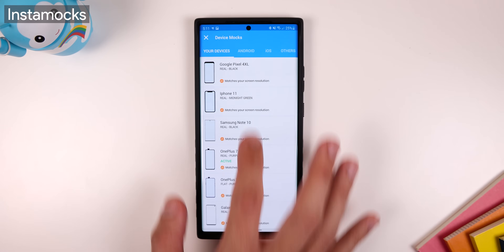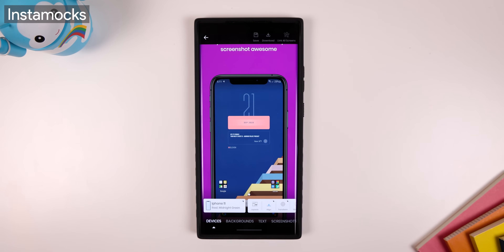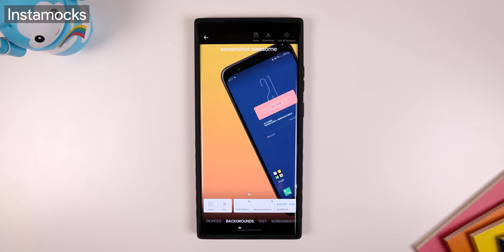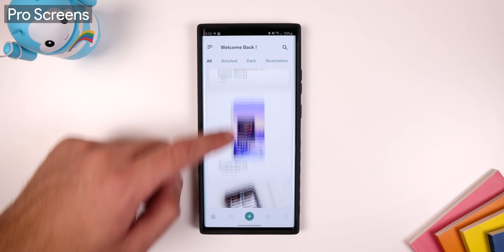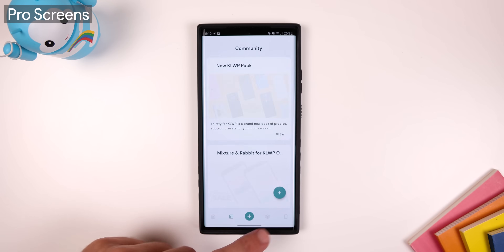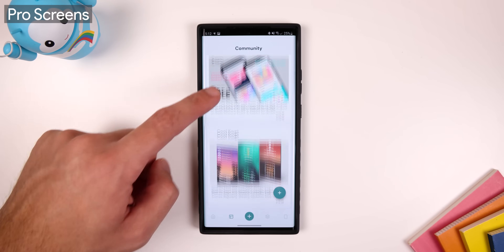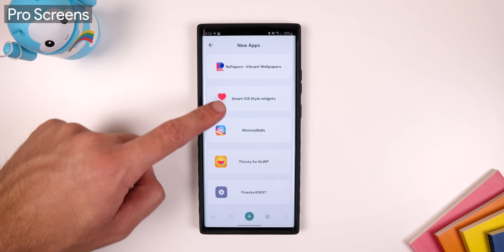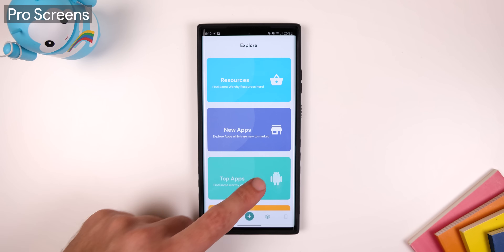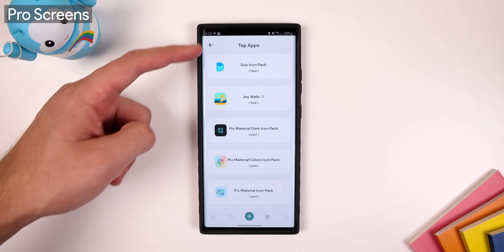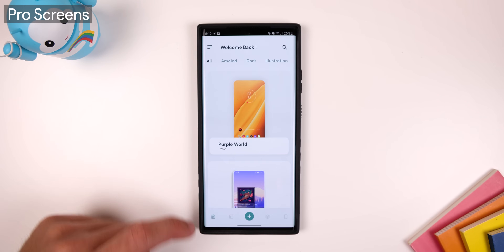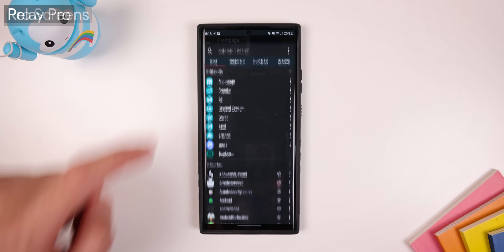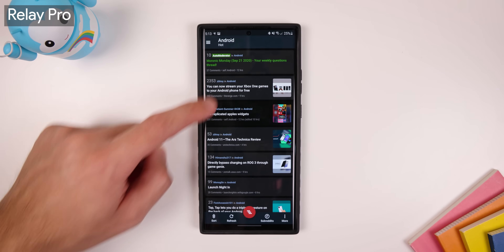Instamox lets you wrap your screenshots with pixel-perfect device mockups, and you can even edit the background immensely. Pro Screens is the ultimate app for anyone who loves to customize their phone — it shows you all the latest icon packs, wallpaper apps, and KWGT widgets, and it even has fantastic home screen setups you can try to replicate. Relay Pro is my go-to Reddit client.